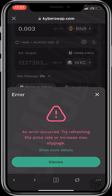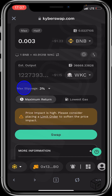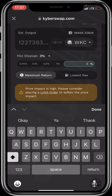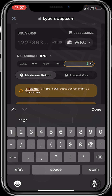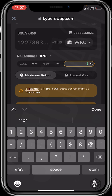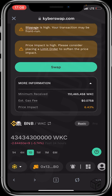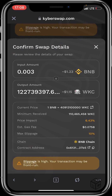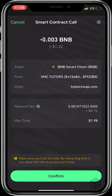An error occurred — try refreshing or increase max slippage. Our slippage is too low, so we need to click on max slippage to increase our slippage tolerance. Let's set slippage to 10% for a swift transaction. There's a warning that slippage is high and the transaction may be front-run — ignore that too. Scroll down and click on Swap, then click Confirm Swap and wait for confirmation. Click Confirm.